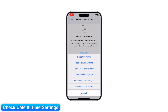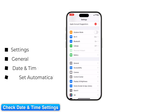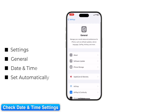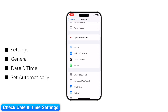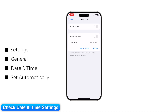Step 11: Check Date and Time Settings. Incorrect time settings can break iCloud syncing. On iPhone, go to Settings > General > Date and Time and enable Set Automatically.